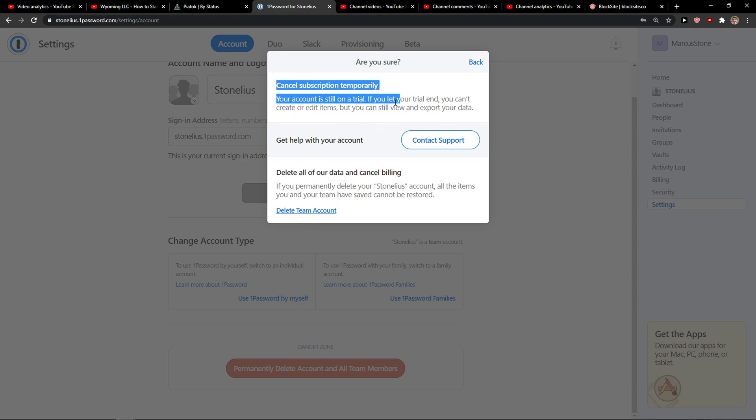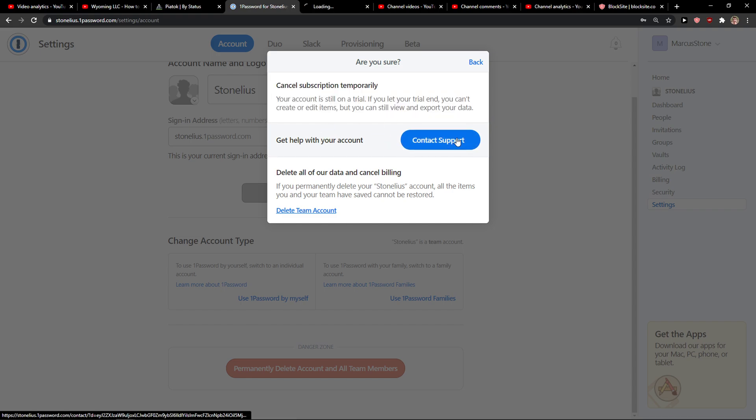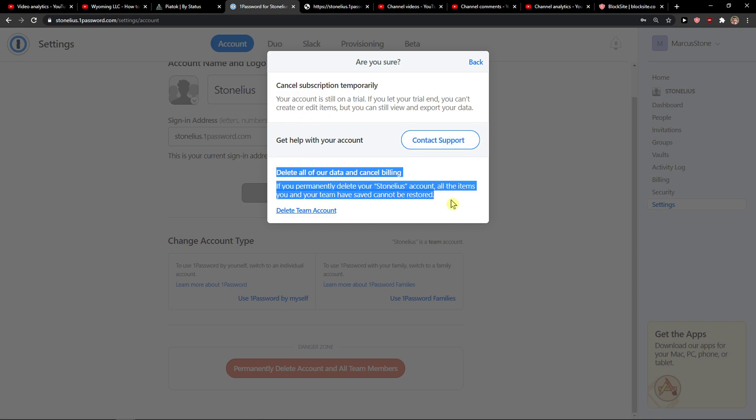You can cancel temporarily if you're on trial. If you let your trial end you can't create it, but you can still view and explore your data, get help with your account, delete all of your data, and cancel.